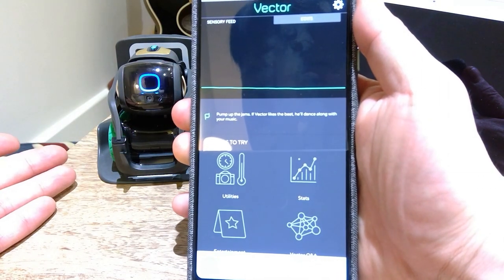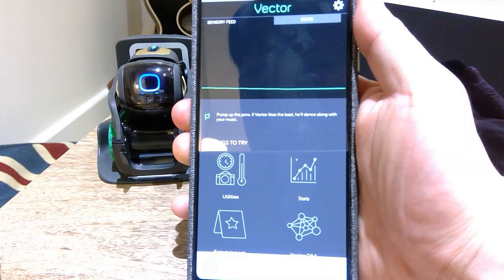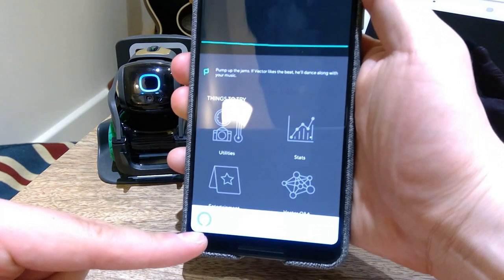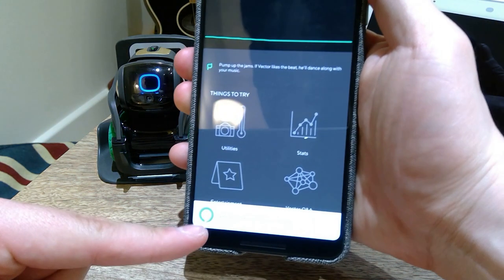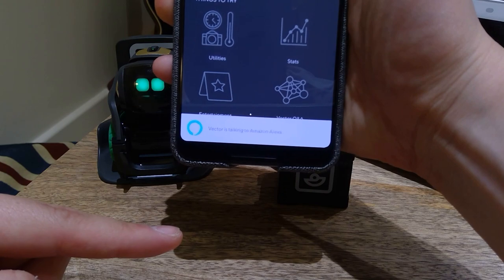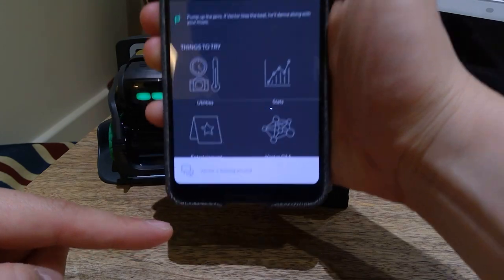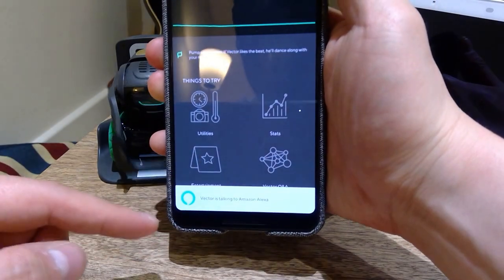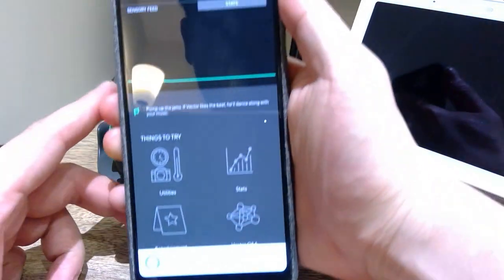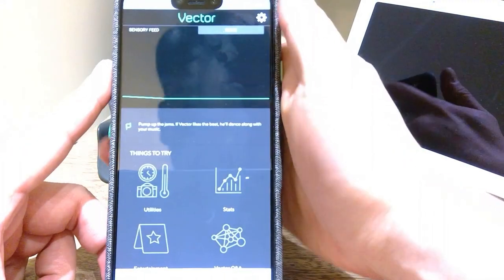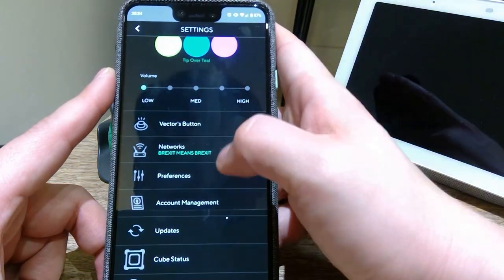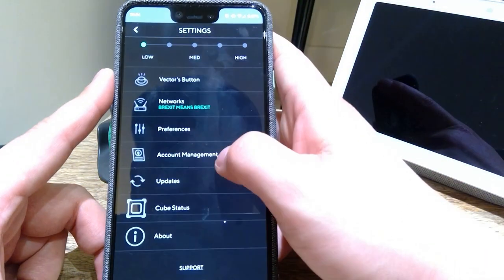But here we go. If you voice command Alexa, you can actually get the menu popping up here saying that Vector is talking to Alexa. So all the voice commands are happening.